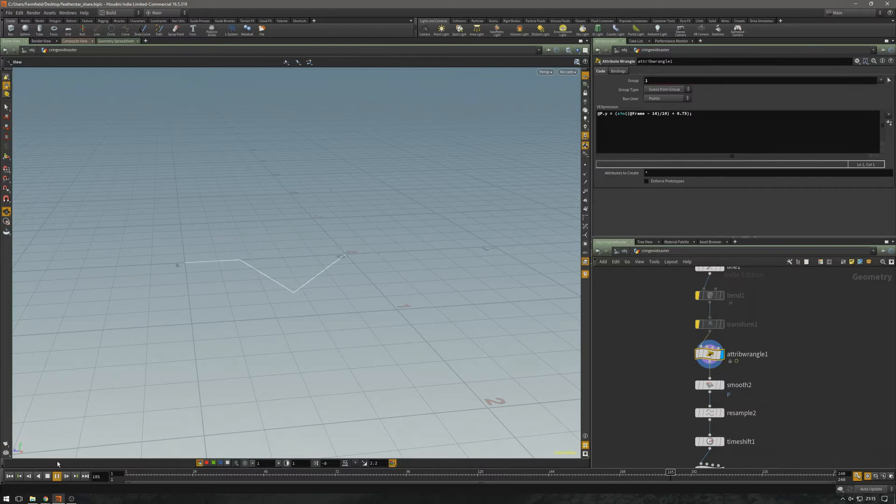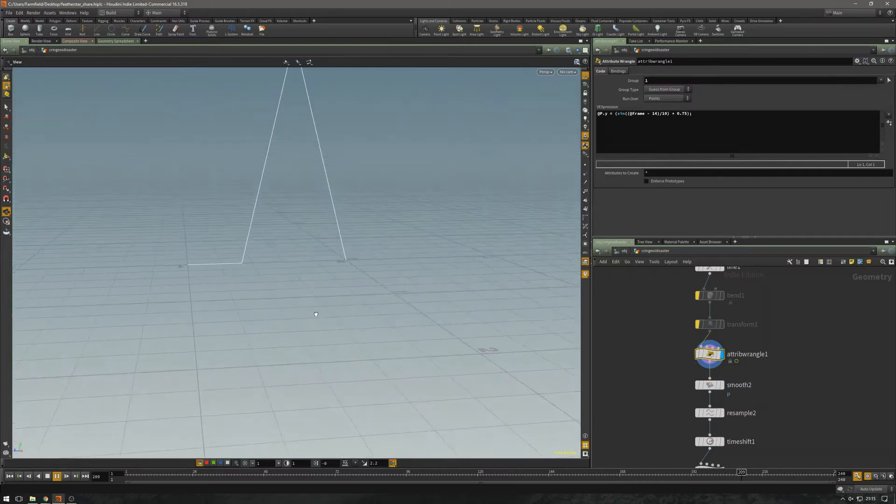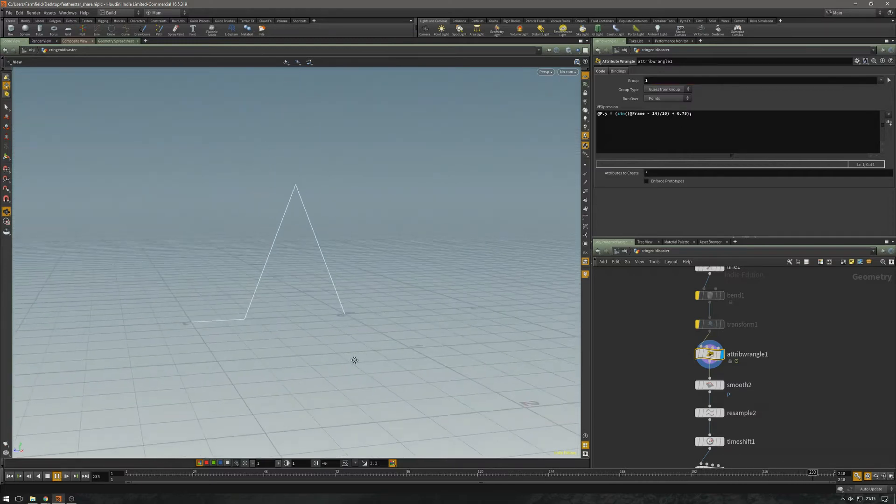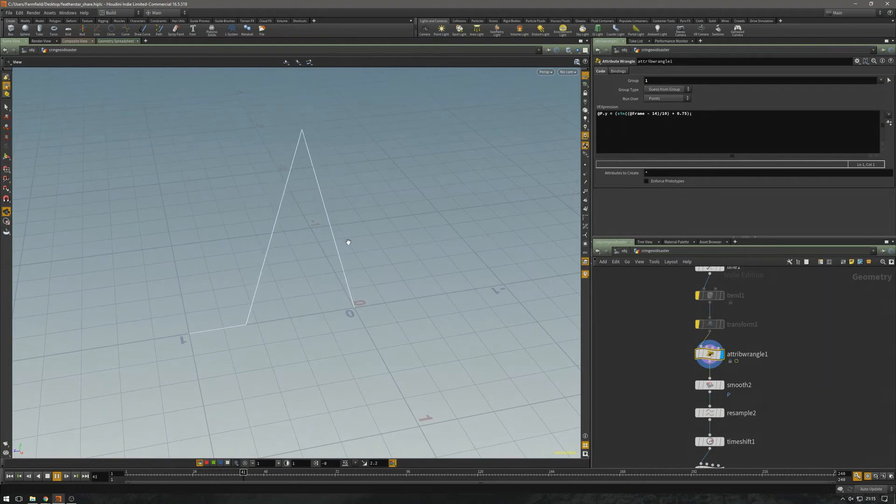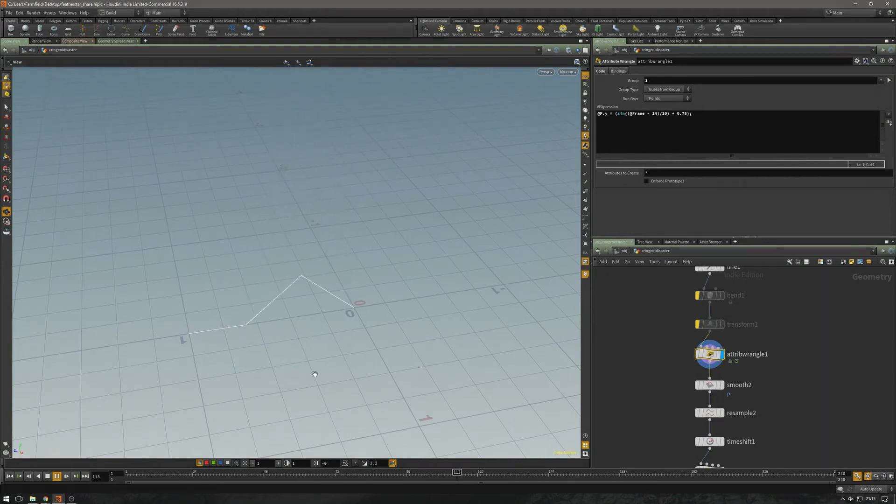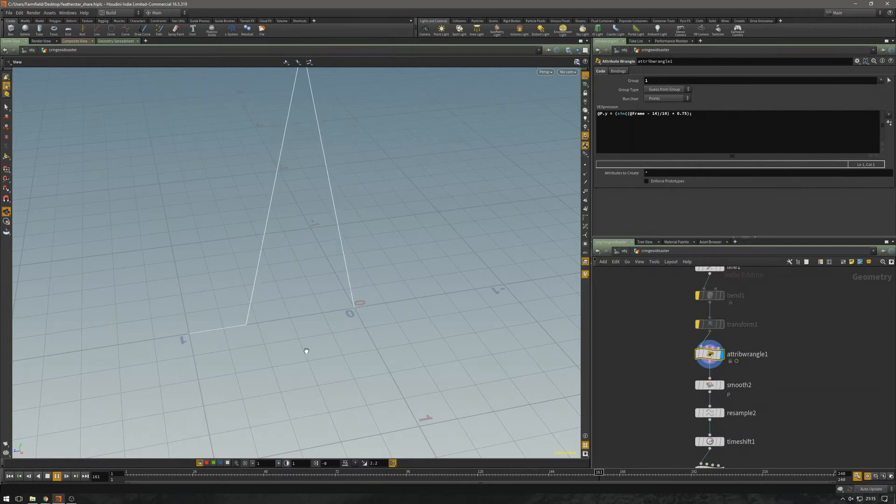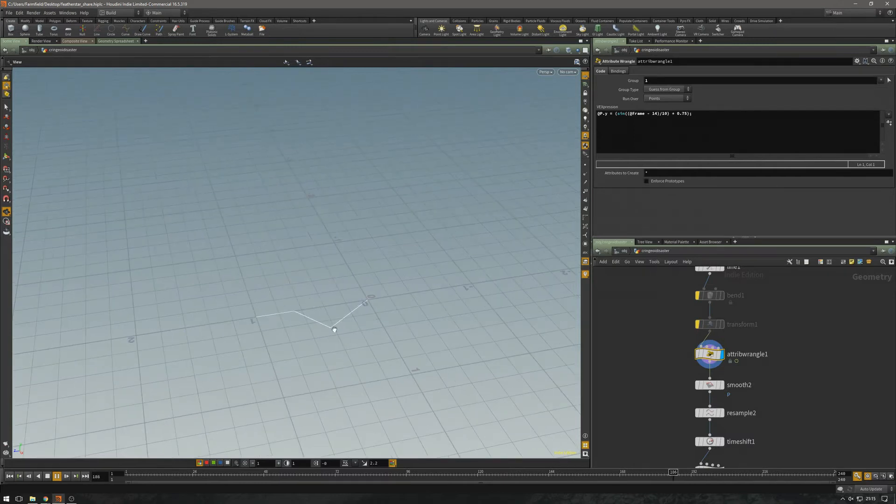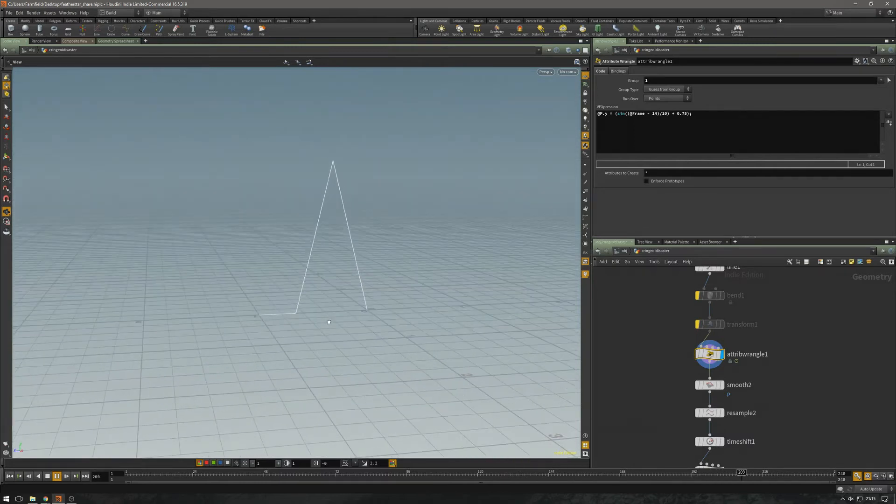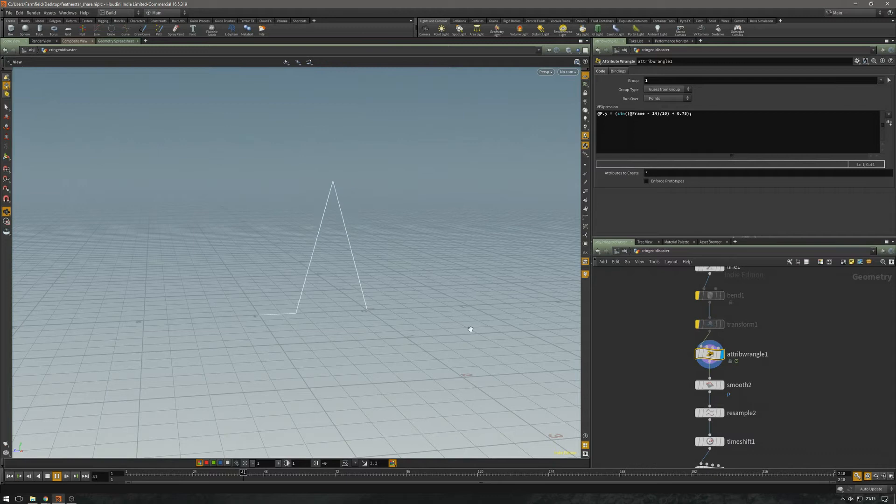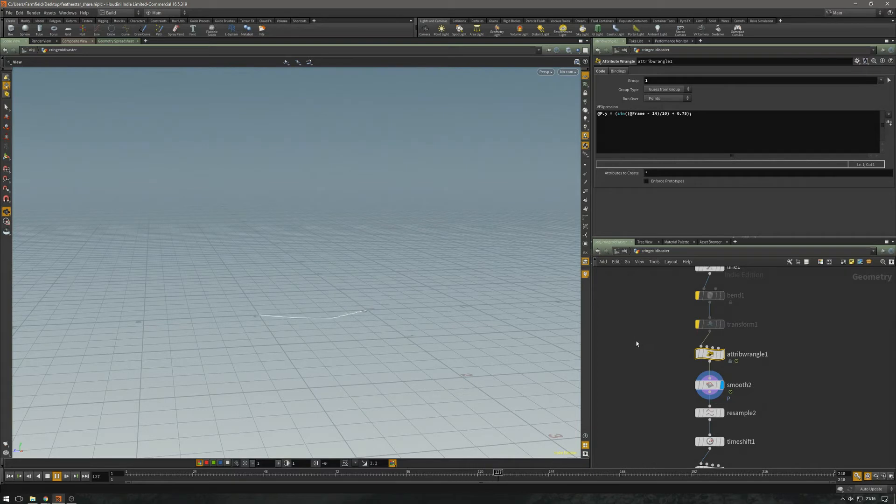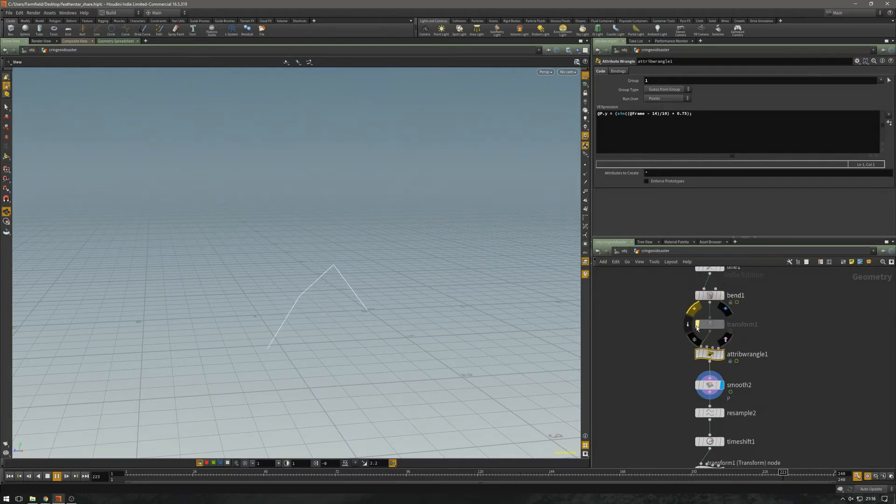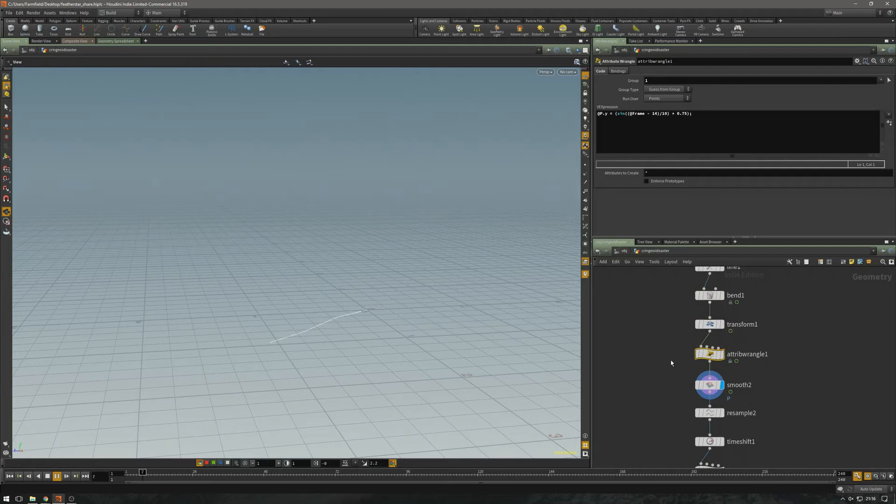So this sine wave is just going to move this point from 1.75 to minus 0.25, and it's really exaggerated, but I'll smooth this because this is the movement I want. So when I combine this with a bend and the transform, this is what I get.